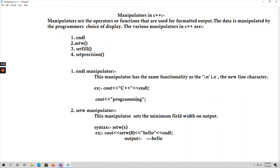In this example, I have given setw(8), that means 8 fields are created — 1, 2, 3, 4, 5, 6, 7, 8. After creating the 8 fields, I am going to print "hello". In the setw manipulator, whatever string or number you provide will be printed from right to left in those fields.